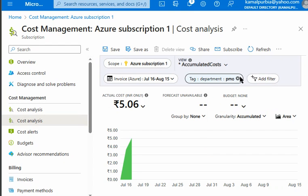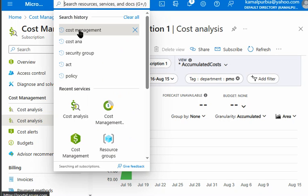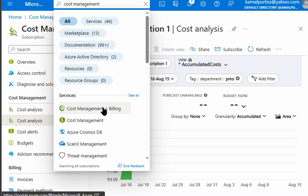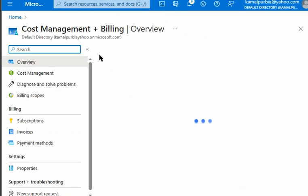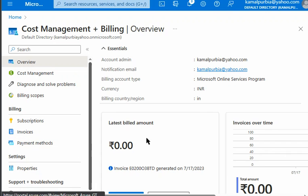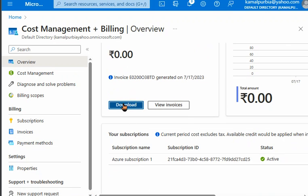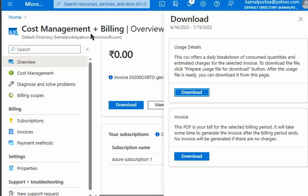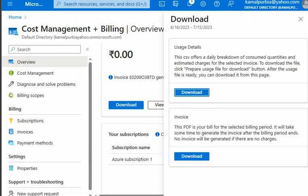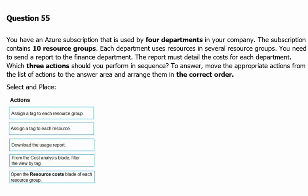We understood how to use tags as a filter. Next is downloading the report — that is also possible. We can simply go to Download in Cost Management plus Billing, press download, and it starts downloading the usage details.